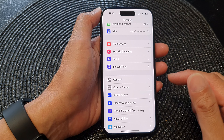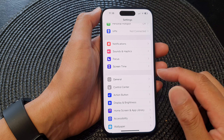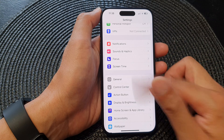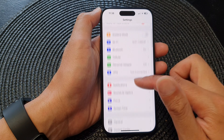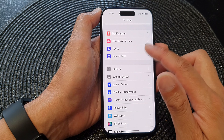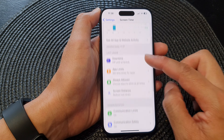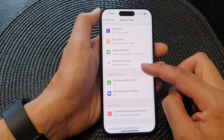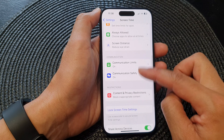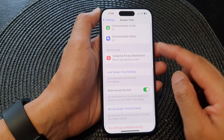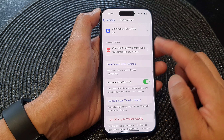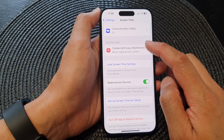Now in the Settings page, go down and tap on Screen Time. Next, in here we scroll down and tap on Content and Privacy Restrictions.